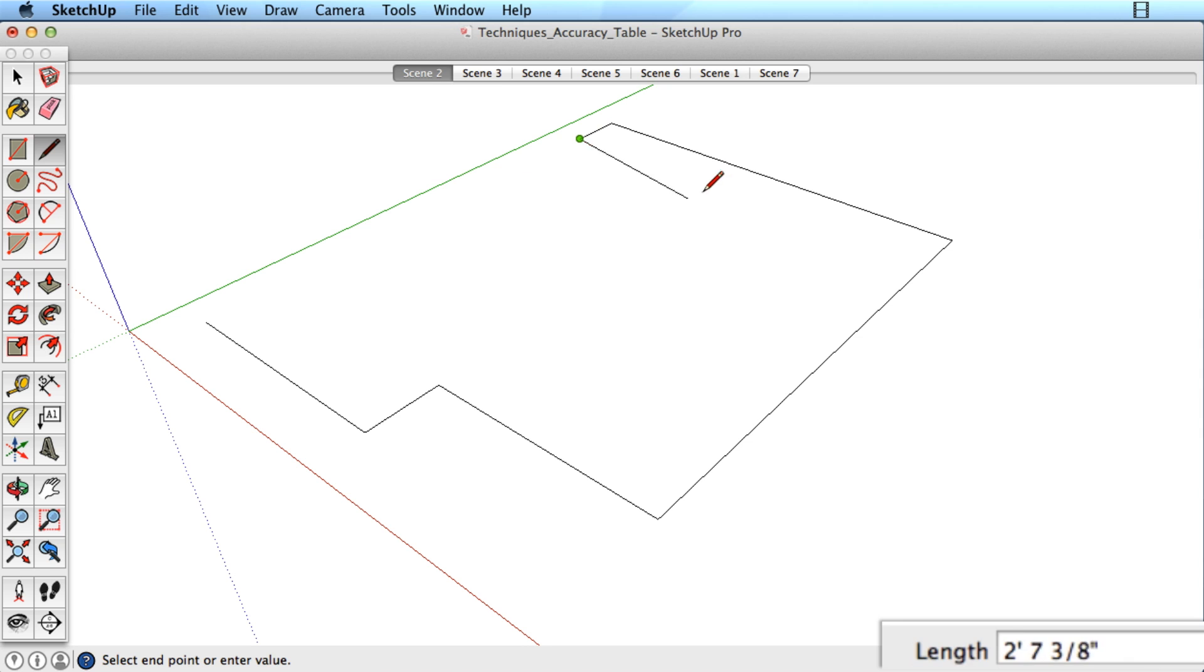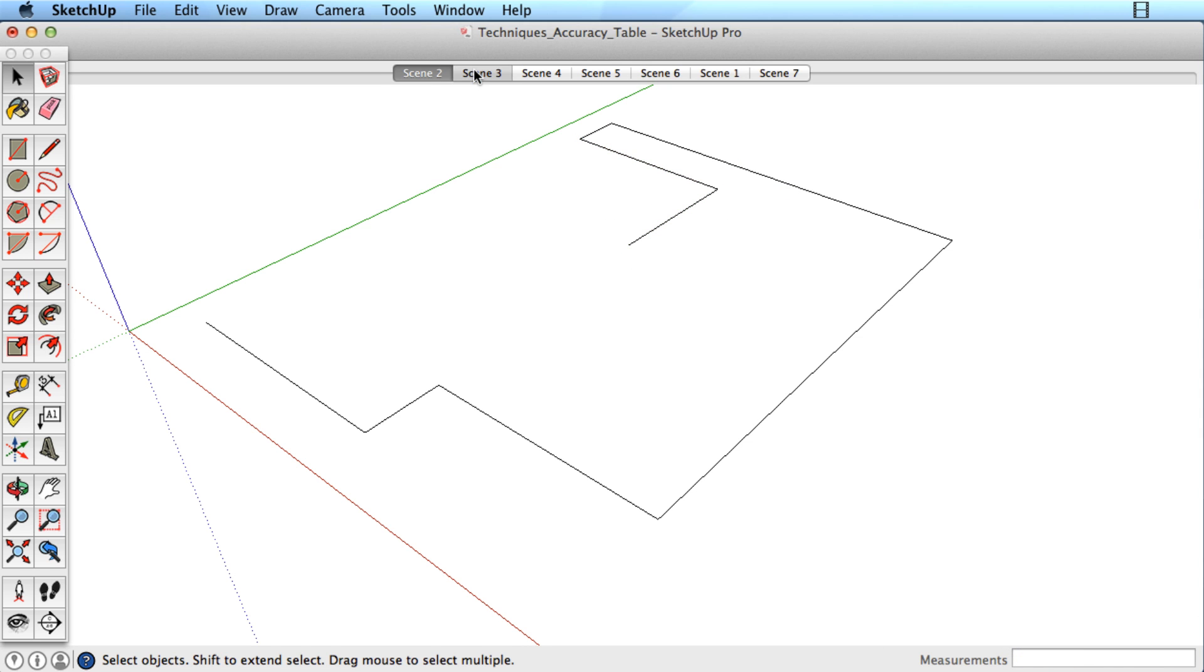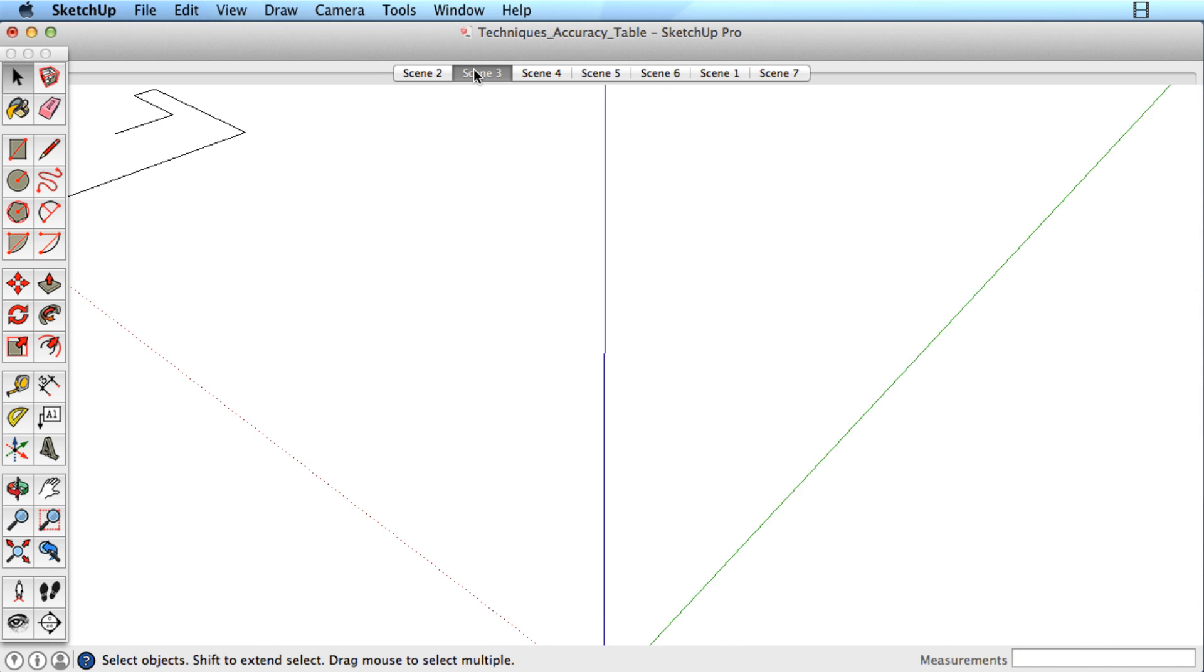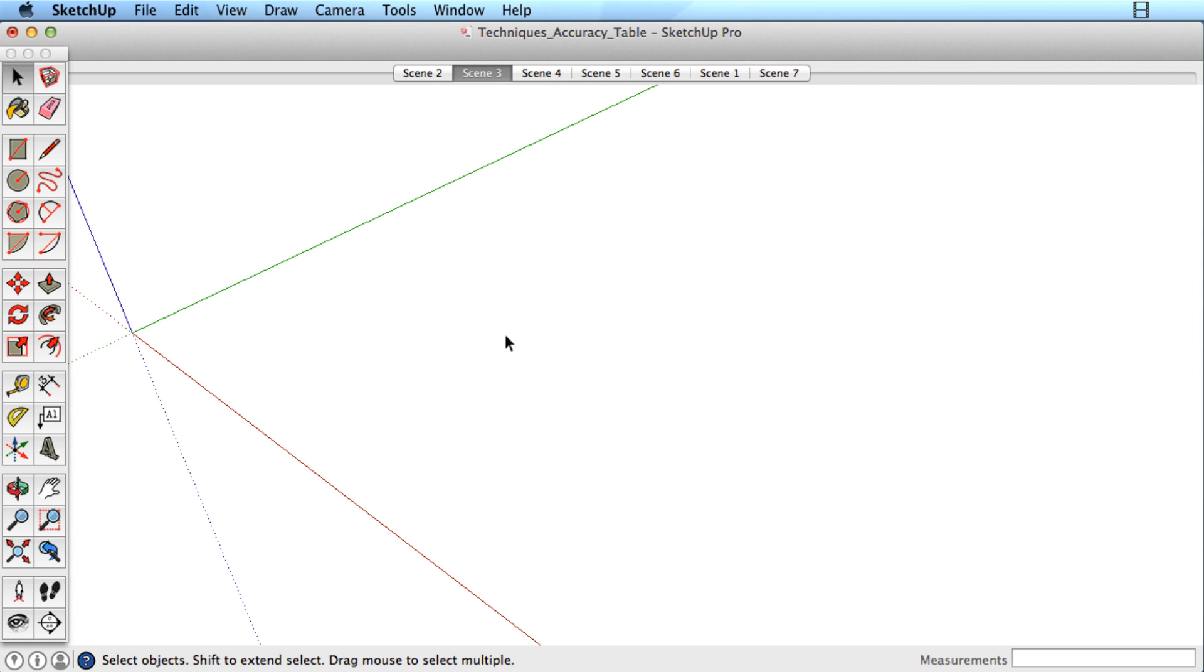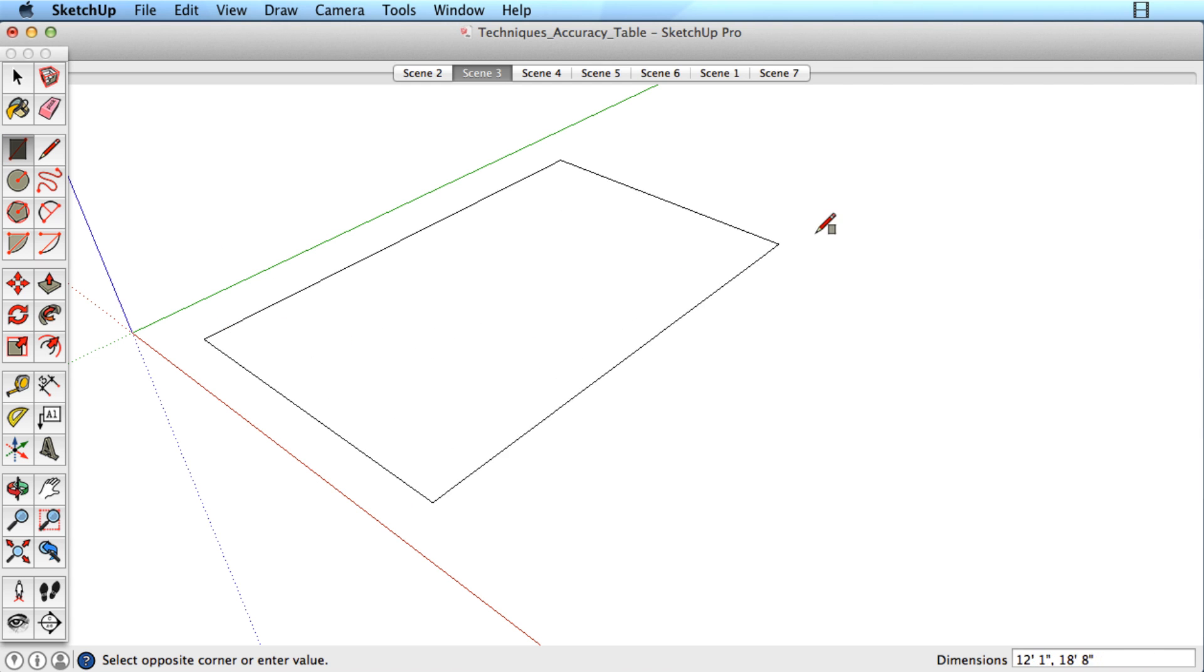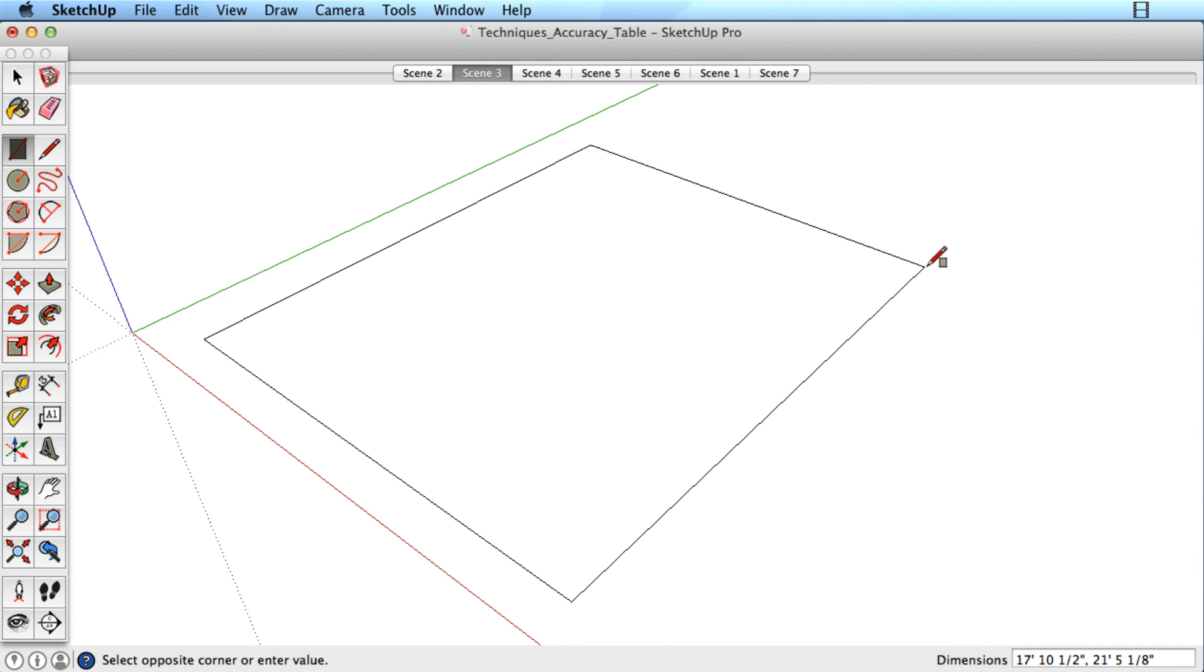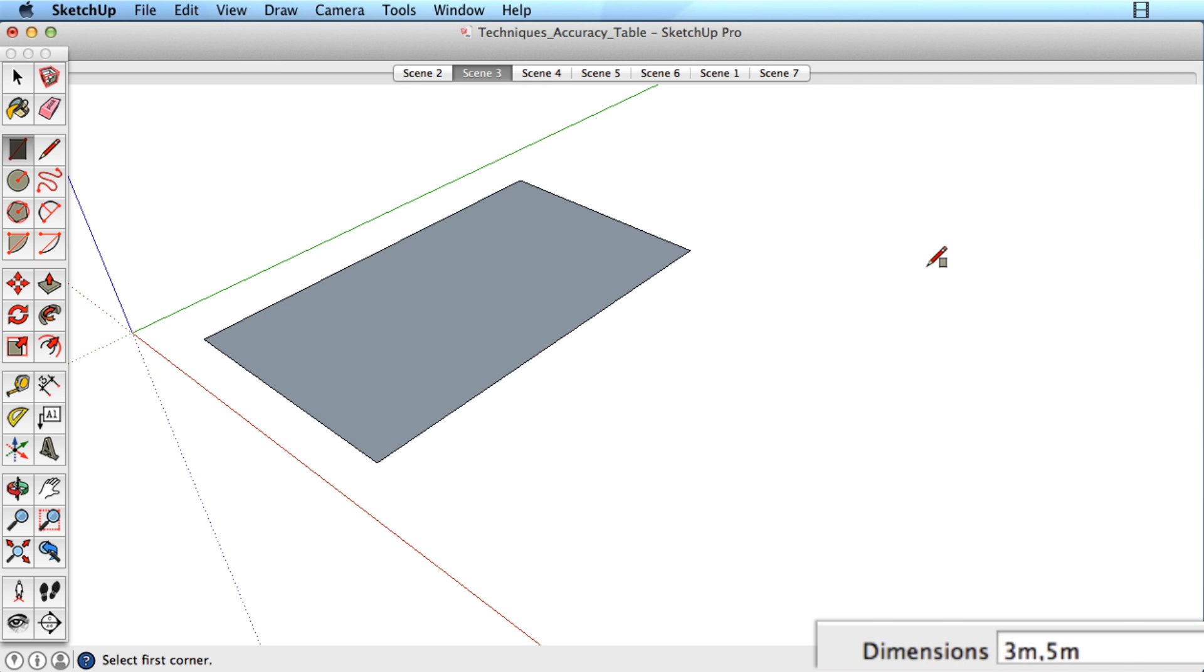Other drawing tools also respond to keyboard input. For rectangles, specify the length and width separated by a comma. Draw a rectangle of any size, then type 3m, 5m to create a rectangle that is 3 by 5 meters.